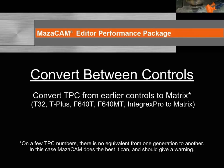MazaCAM can convert TPC from earlier controls T32, Fusion 640T, Fusion 640MT, and the Integrex Pro to the Matrix. Although the Mazac CNC usually has the ability to internally upconvert from one prior generation, when it does this for the Fusion to Matrix, I don't know if you are aware, it drops out TPC. And since TPC is where one puts the moves to avoid crashing, guess what happens if TPC is dropped out?